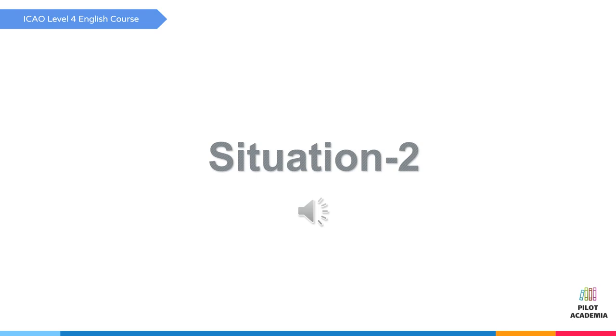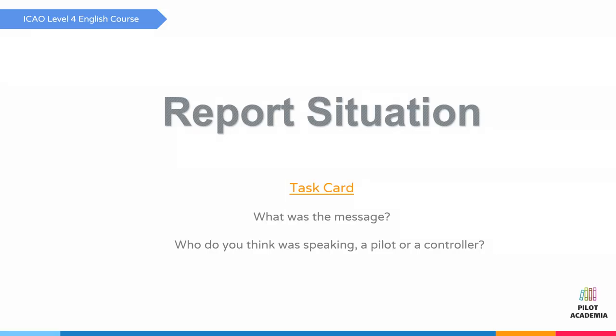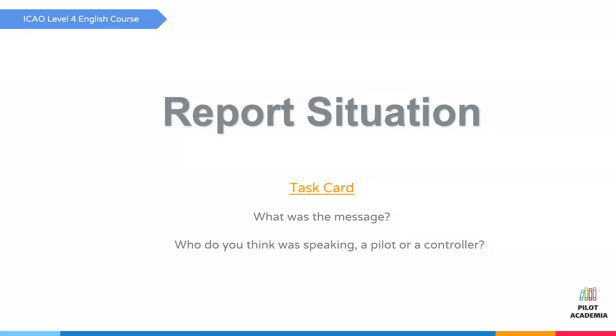Situation two: request descent to two zero due to heavy cloud in front of us. Pause and report what you can.